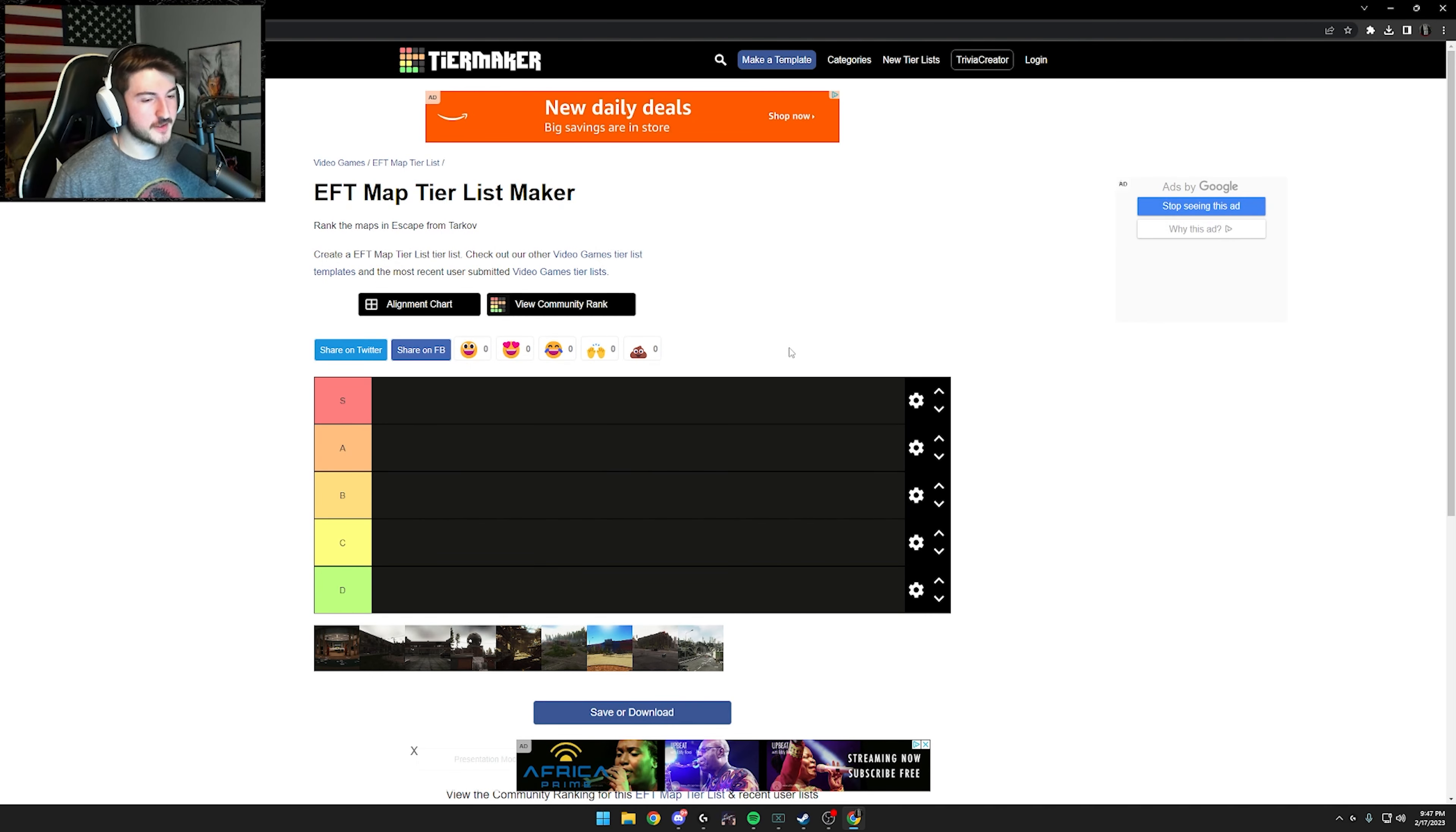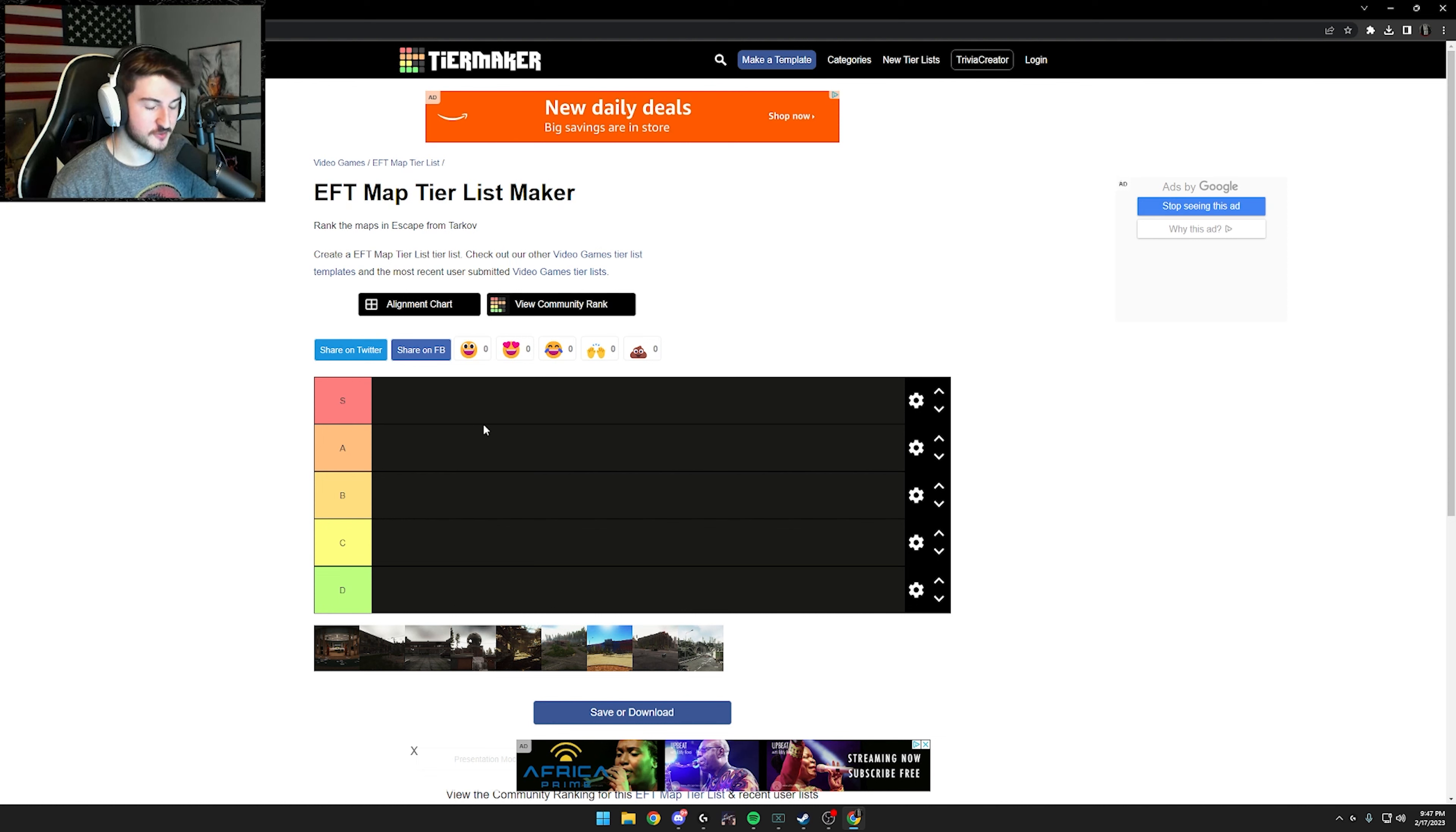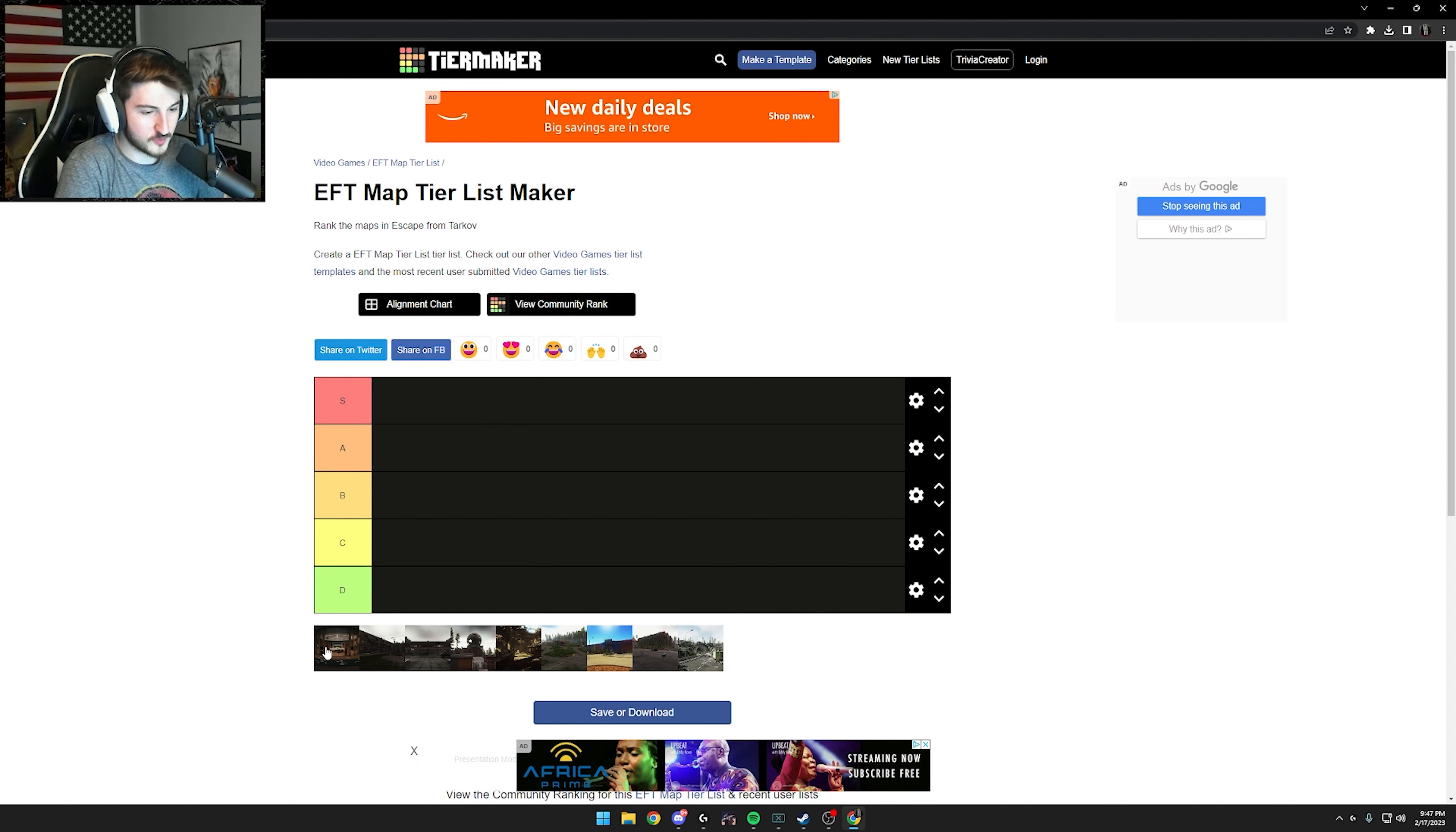Okay, so here we go. We're ranking all the maps based off of loot and PvP. We're not taking into effect cheaters and stuff like that because I feel like that just takes away from the map. We're just taking the maps from how they are.